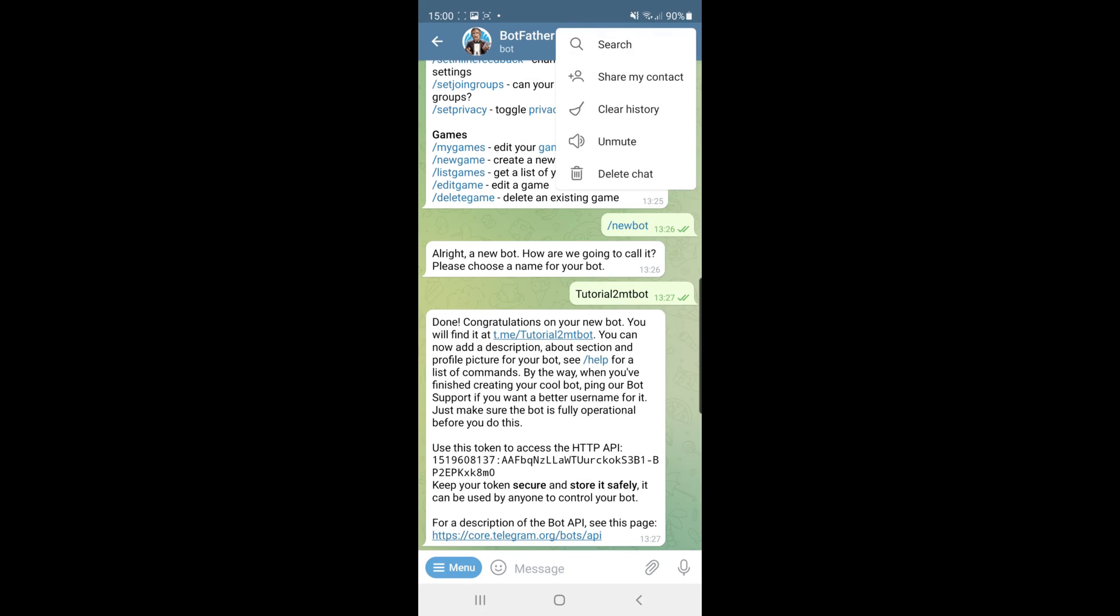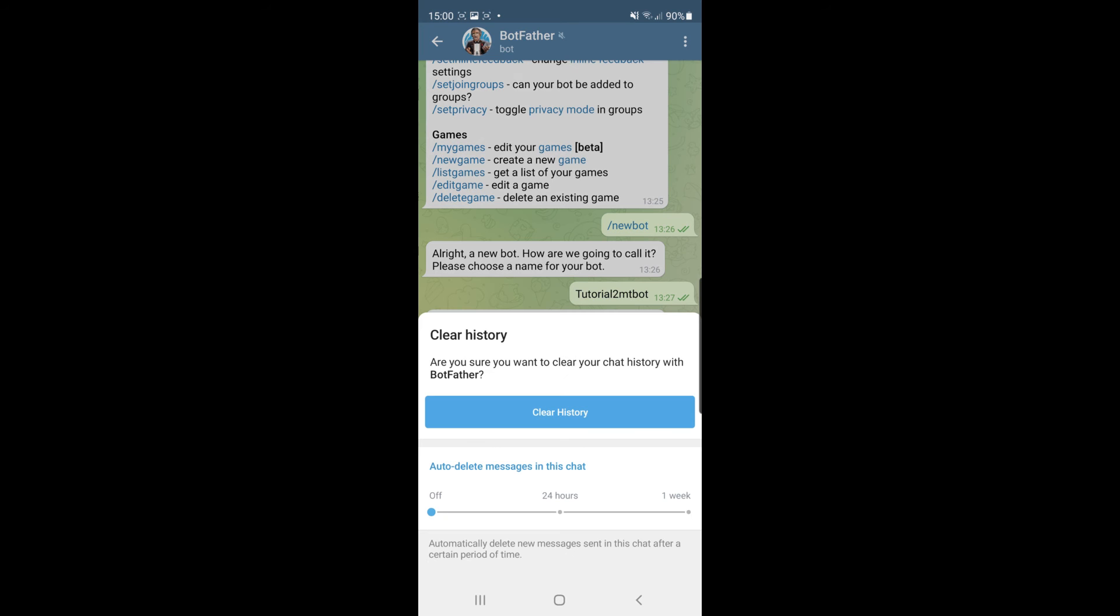Once you click on the three dots, you will get a couple of options here and one of them being delete chat or you can go ahead and just clear history.